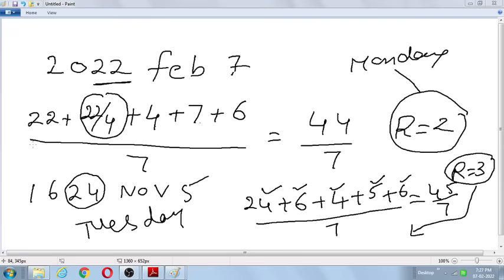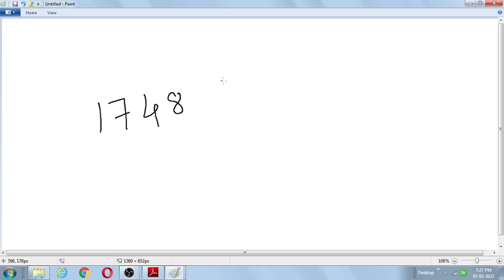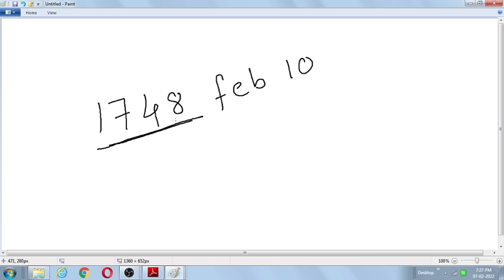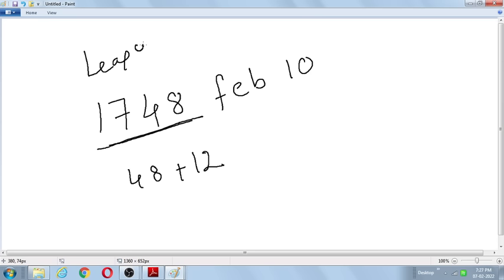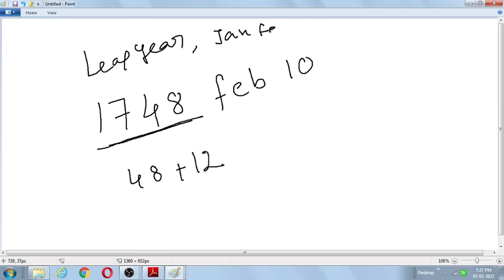What happens with leap years? Example: 1748 February 10th. 1748 is a leap year — perfectly divisible by 4. For a leap year date falling in January or February, we subtract 1 from the final answer.